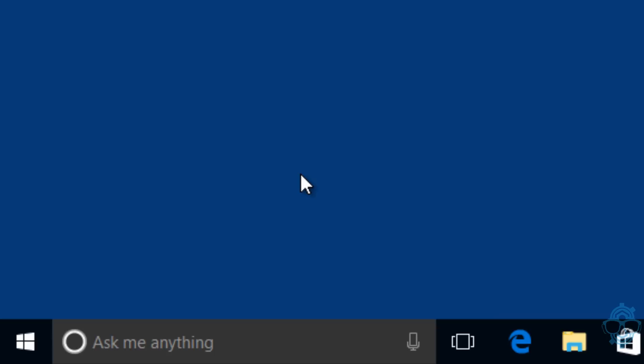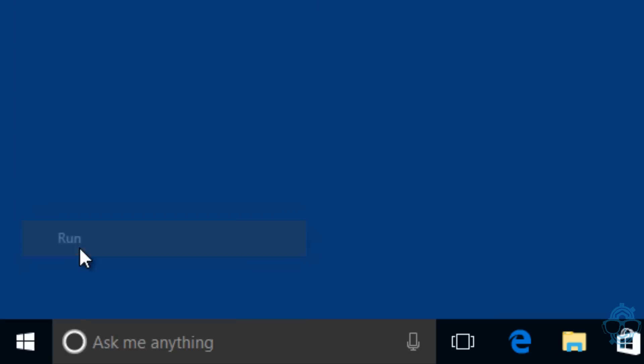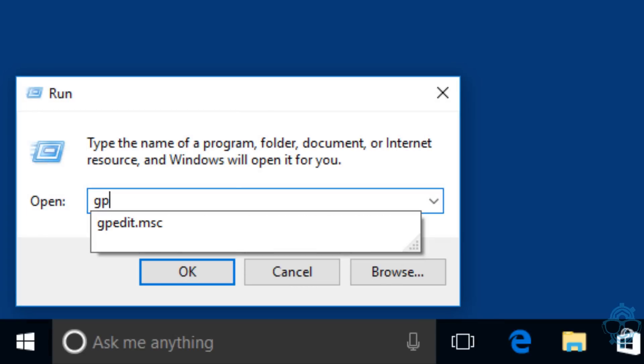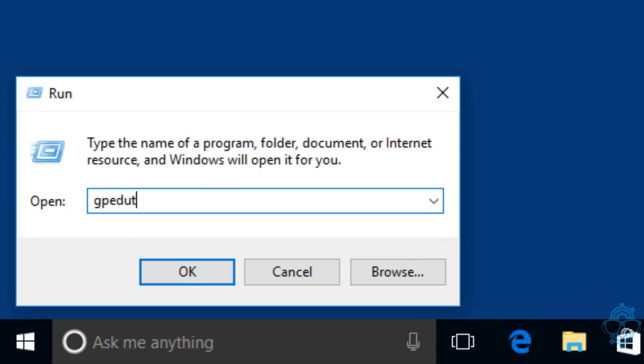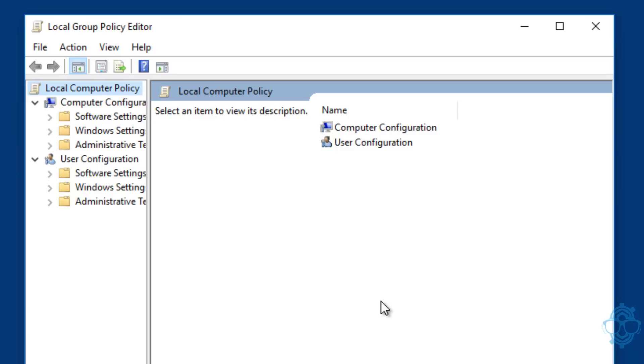I'm going to do gpedit.msc. Now, the group policy is only going to work on specific versions of Windows. I believe it's only going to work on Windows Professional and Windows Enterprise.